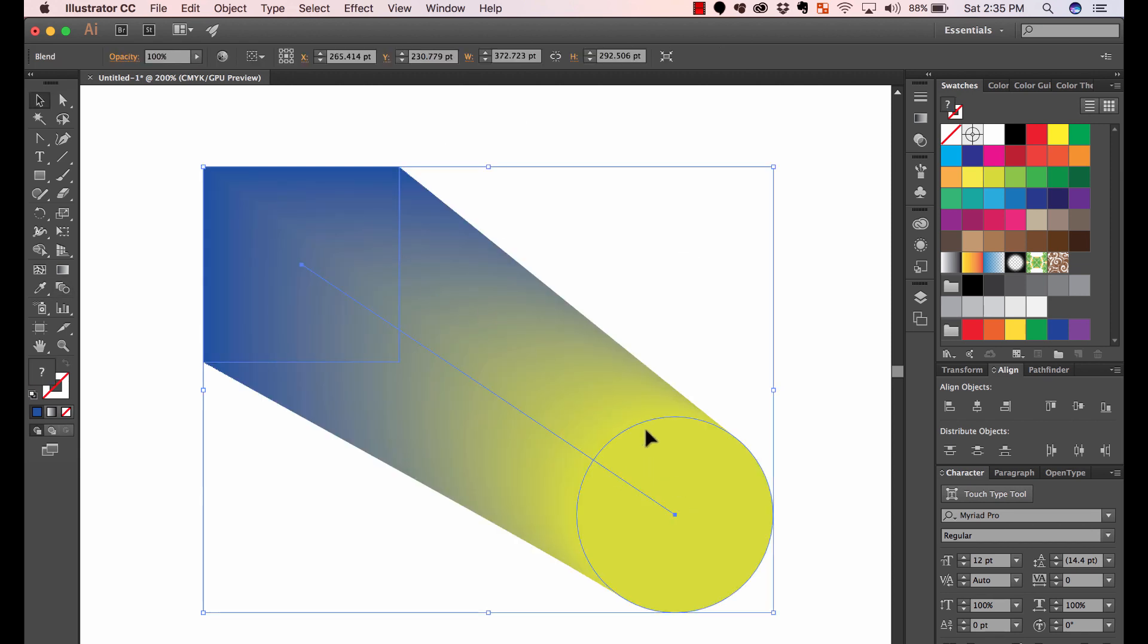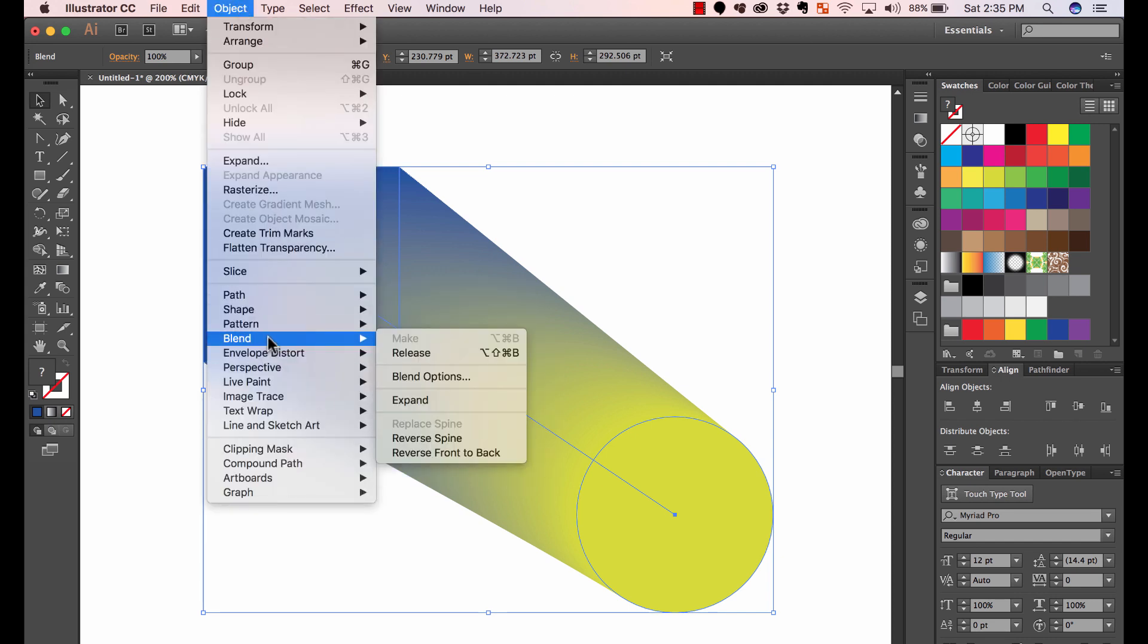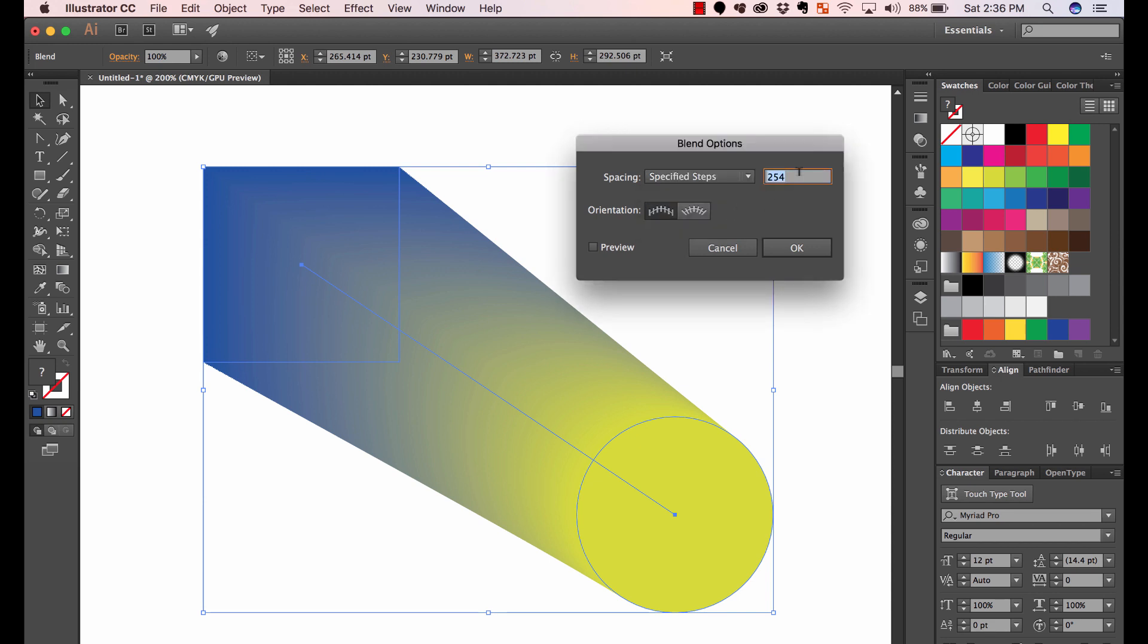Right now it's creating a really smooth blend. So you can go in and change that by going to blend, blend options. And then here, instead of smooth color, you say specify steps, for example.